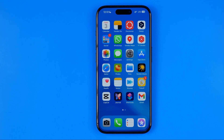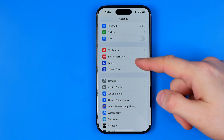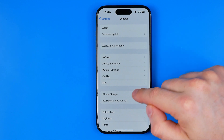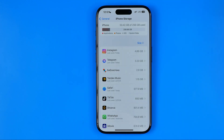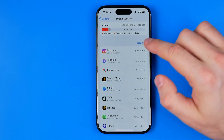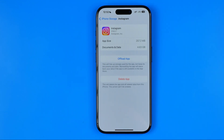To do that we need to head over to Settings, then General, then iPhone Storage. It can take some time to load this page, and that's where we can easily find Instagram.